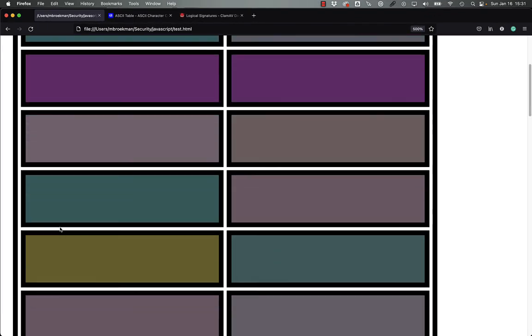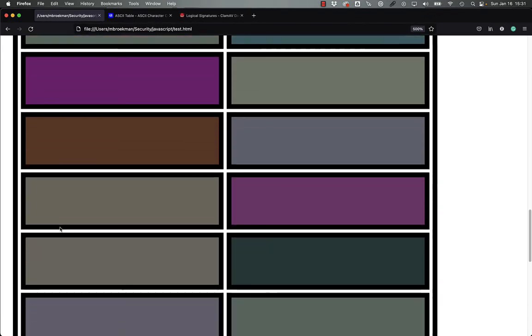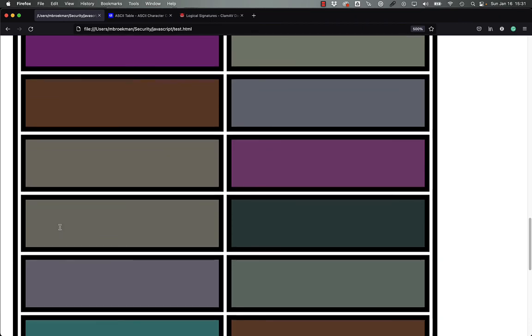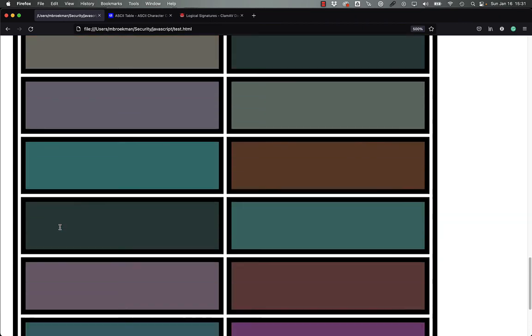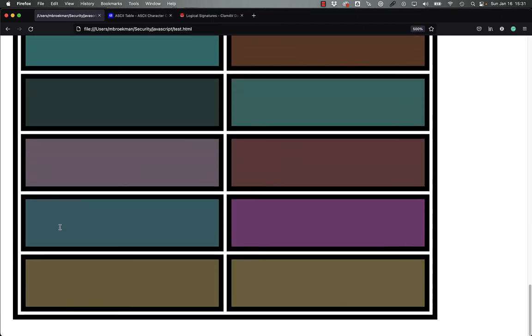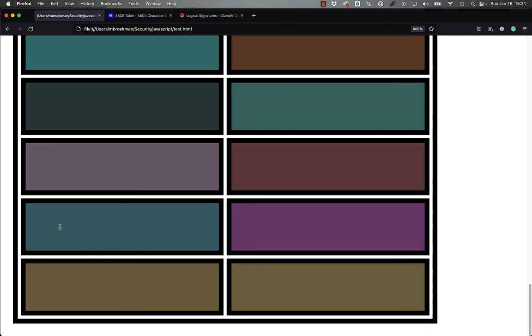There you have it. Hopefully this gives you some insight into how this color encoded JavaScript malware works and how to create some rules and signatures in ClamAV to detect this. If you're interested in more ClamAV videos, check out my playlist for ClamAV tips and tricks.